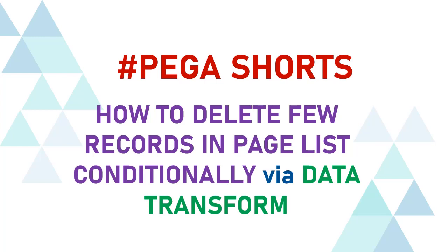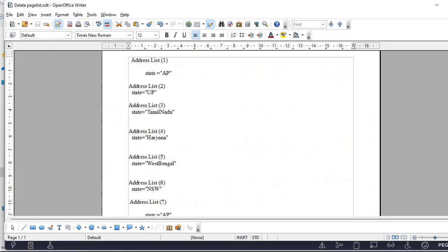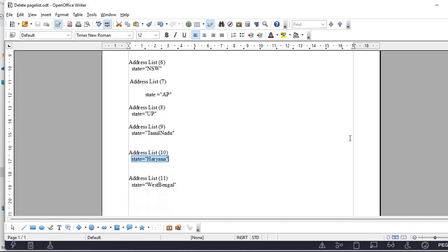Hello guys, welcome back to my channel. Today we're going to see how to delete few records in a page list. Going into the topic, suppose we have an address list where we have around 11 records.